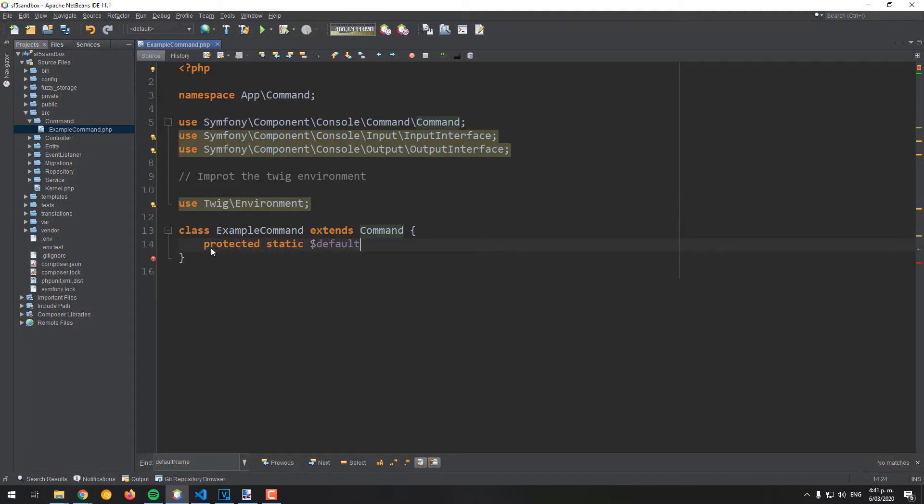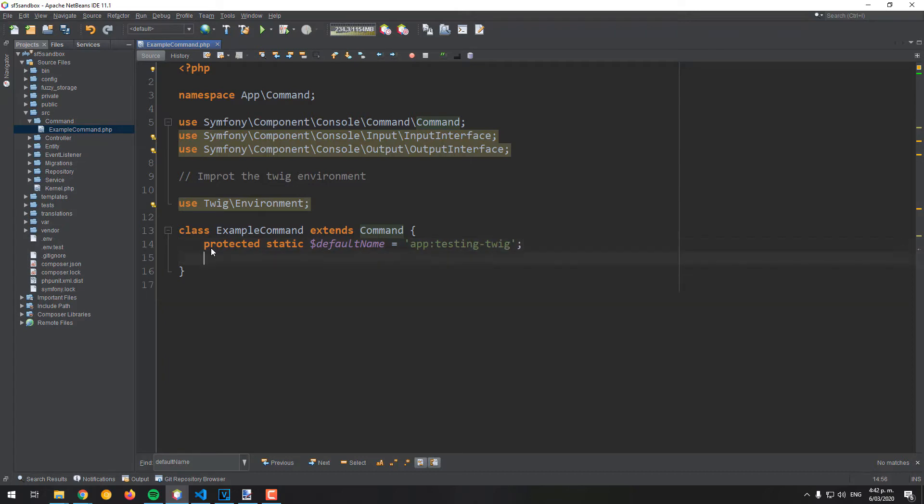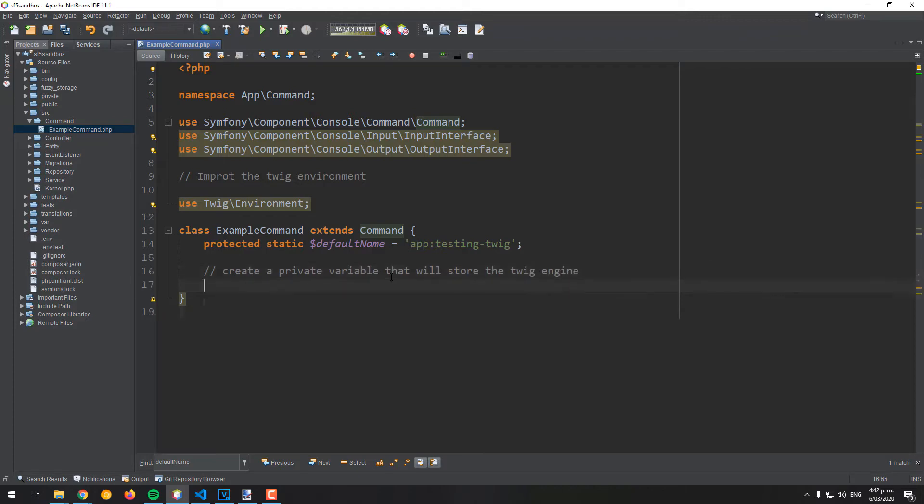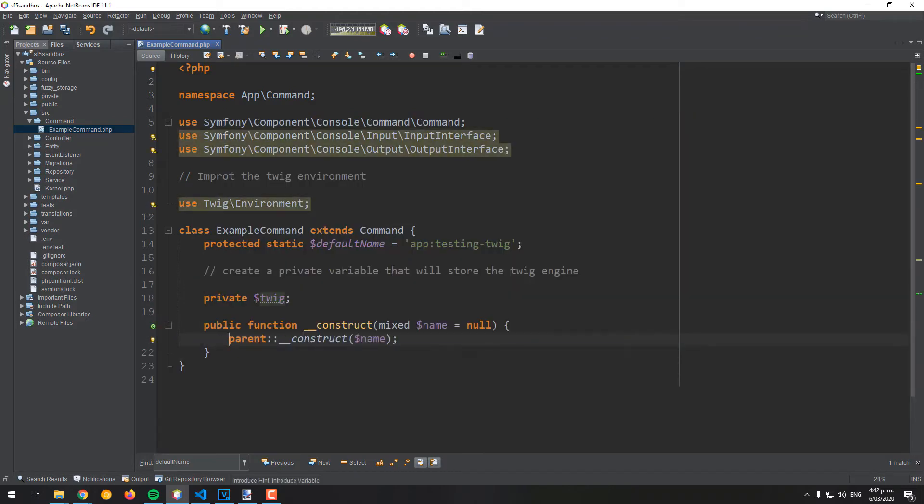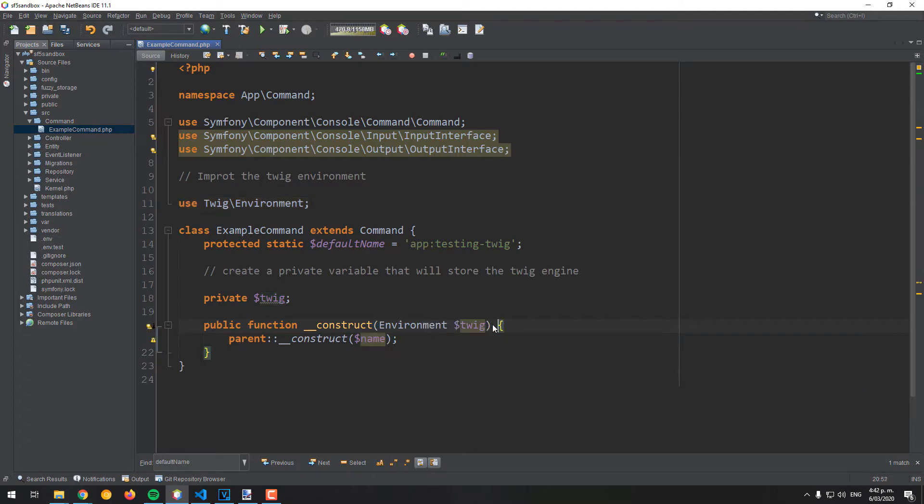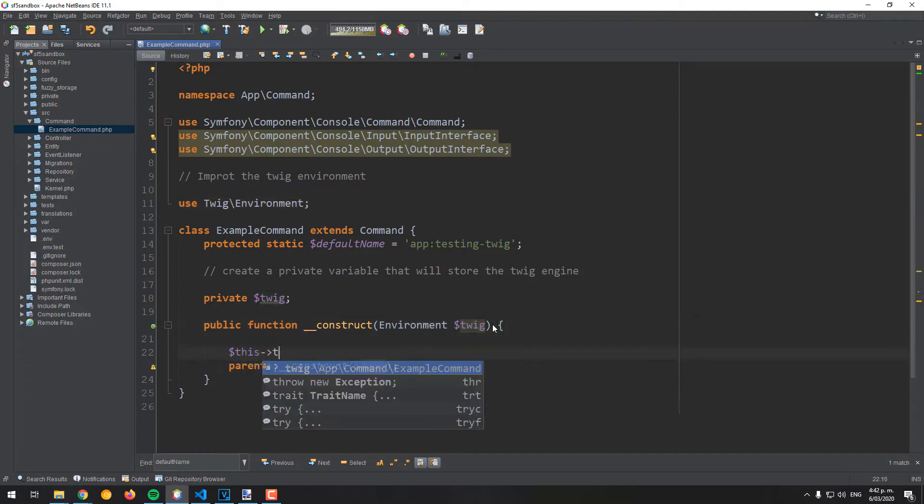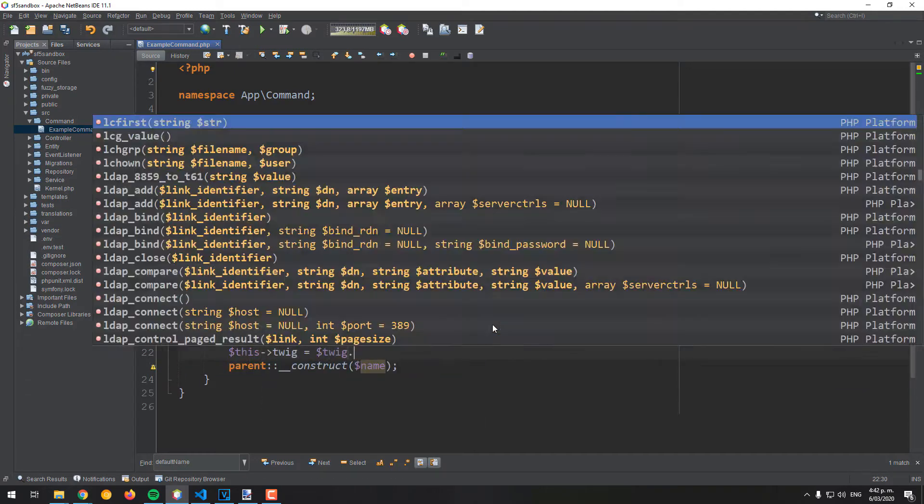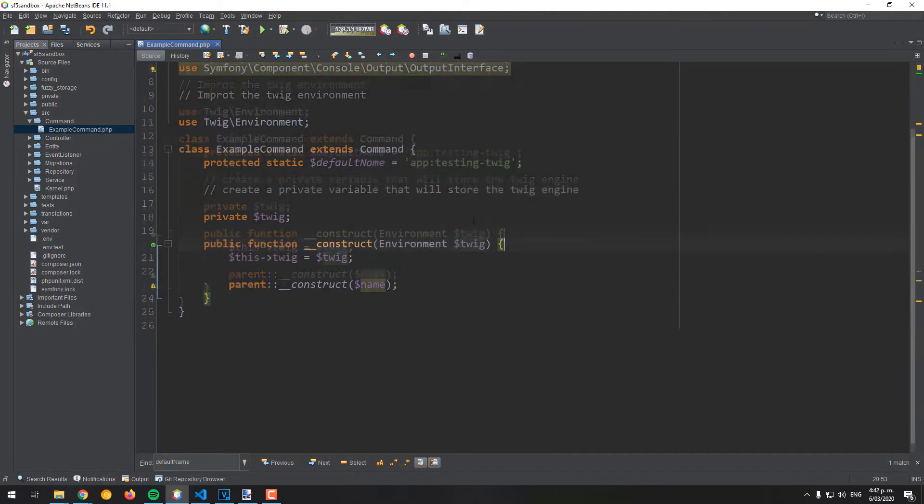Define as well the name of the command that identifies how the command shall be executed on the terminal and create a private variable that will store the Twig environment instance at the class level. In the construct method, update the value of the private variable with the injected environment.